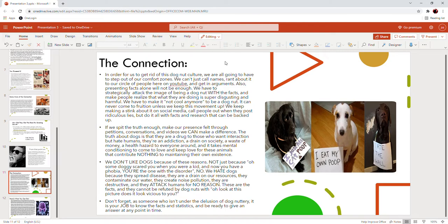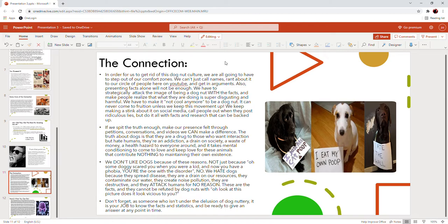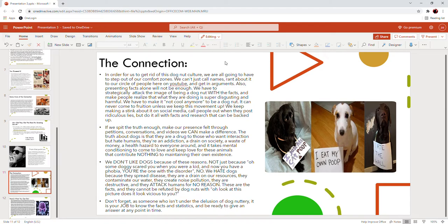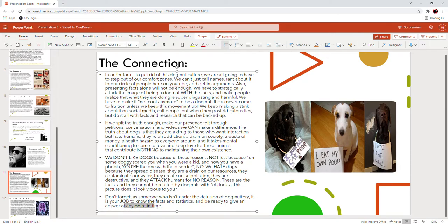We don't like dogs because of these reasons, not just because some dog scared you when you were a kid and now you have cynophobia. No, we hate dogs because they spread diseases, they're a drain on our resources, they contaminate the water, they create noise pollution, they're destructive and they attack humans for no reason. These are the facts and they cannot be refuted by dog nuts with 'oh look at this picture, does it look vicious to you?' No, get that crap out of here. Don't forget, as someone who isn't under the delusion of dog nuttery, it is your job to know the facts and statistics and be ready to give an answer at any point in time.